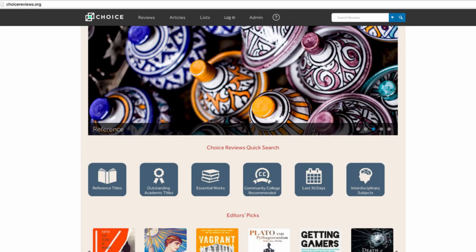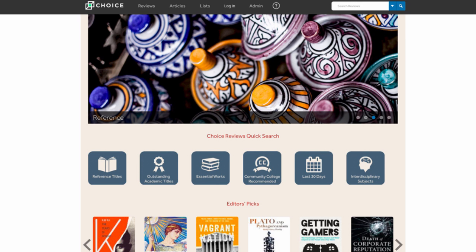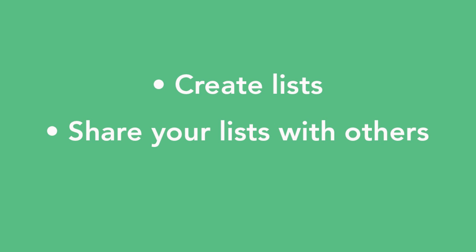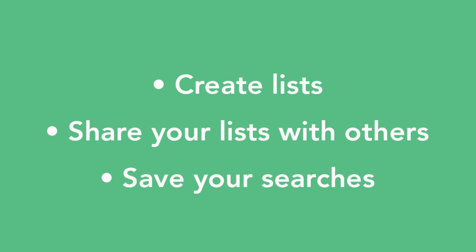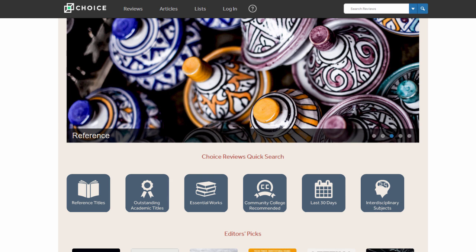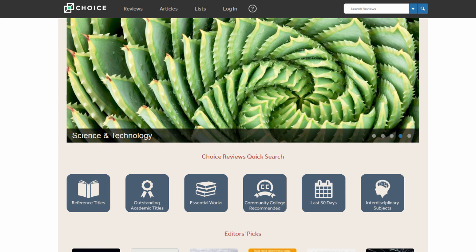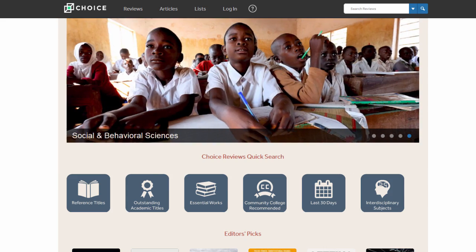In order to take advantage of all of the features of Choice Reviews, however, you will want to create a personal account associated with that of your institution. Using your personal account, you will be able to create lists, share your lists with others, and save your searches. Most important, with a personal account, you will be able to access Choice Reviews from any device connected to the internet, regardless of location.